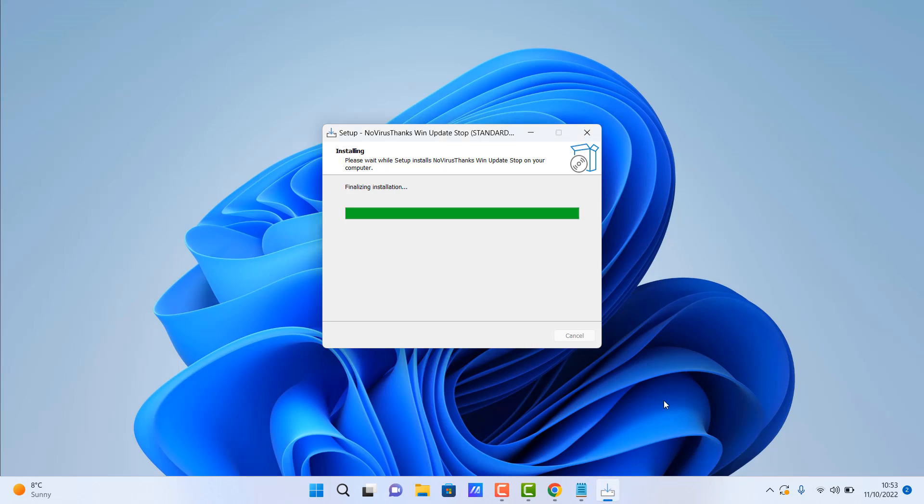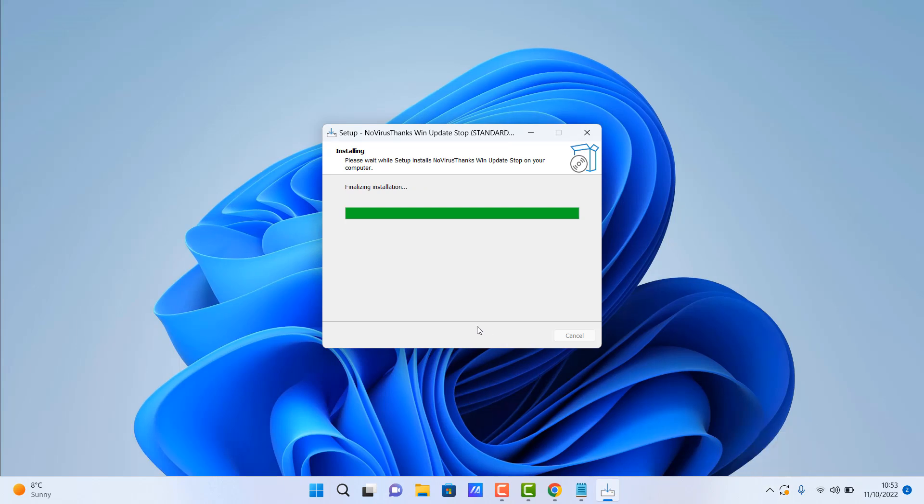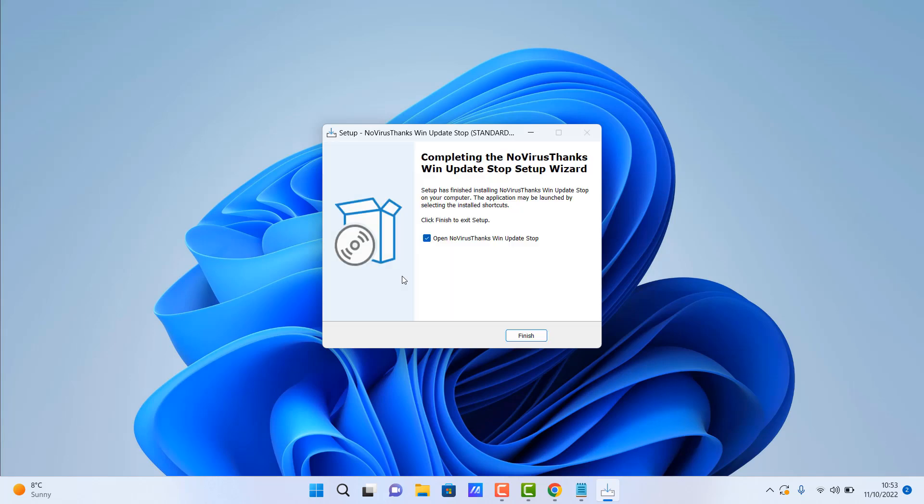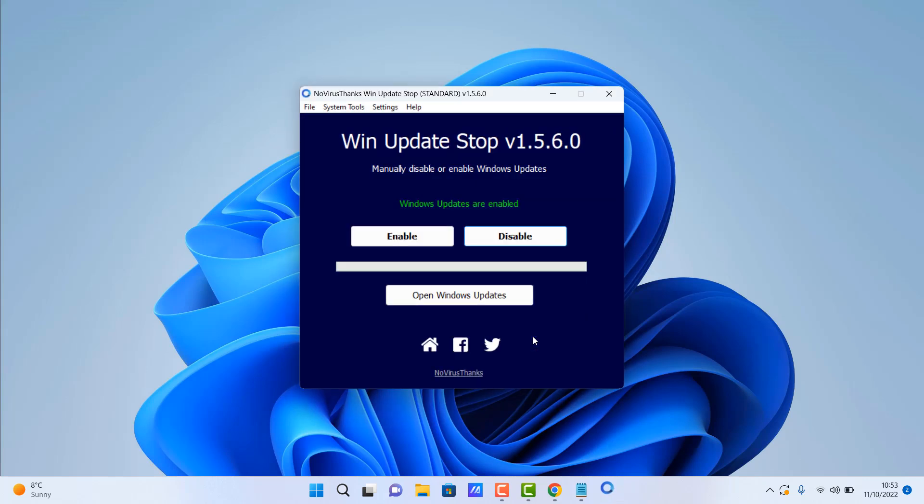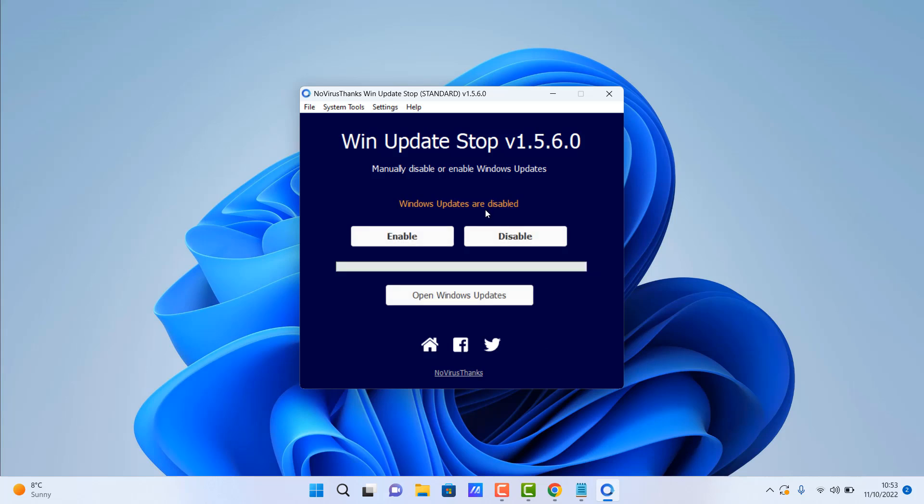So basically, you do need to have security updates from Microsoft. Now people get confused with security updates and feature updates. Feature updates are new features that are added to Windows and they also add in some other things, but mainly your security updates are what keep your system patched and safe and secure and fix any bugs and things like that.